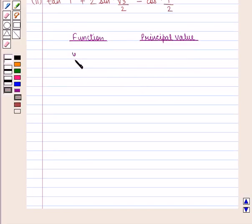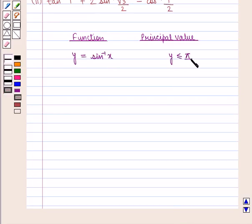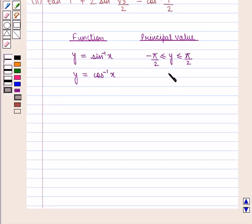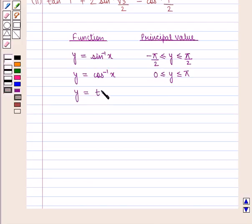For the function y equal to sine inverse of x, the principal value of y is between minus pi by 2 and pi by 2. For the function y equal to cos inverse of x, the principal value of y is between 0 and pi. For the function y equal to tan inverse of x, the principal value of y lies between minus pi by 2 to pi by 2.